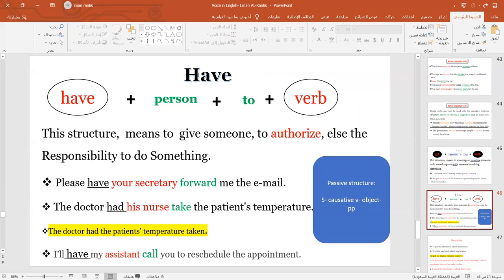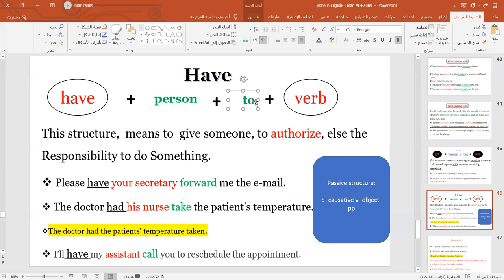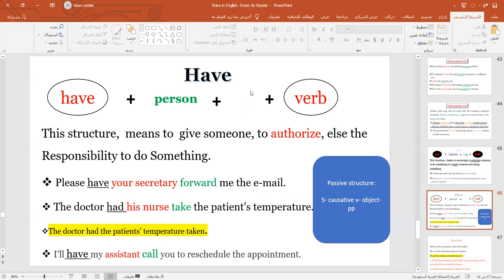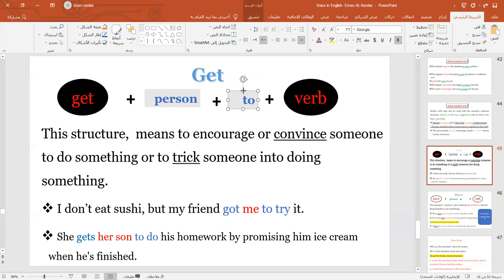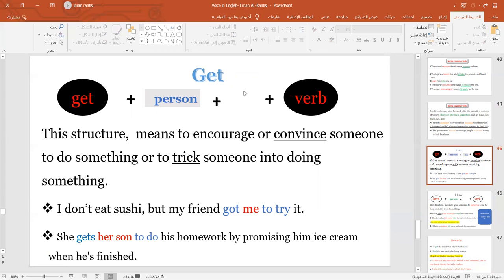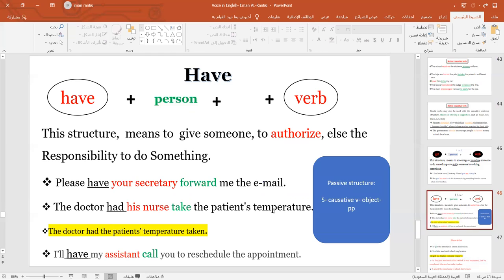We always have some structure: 'have' + person + 'to' + verb. Like: 'Please have your secretary forward me the email.' Now the doctor said we don't use 'to' with 'have' and also with 'get.' So: 'The doctor had his nurse take the patient's temperature.'